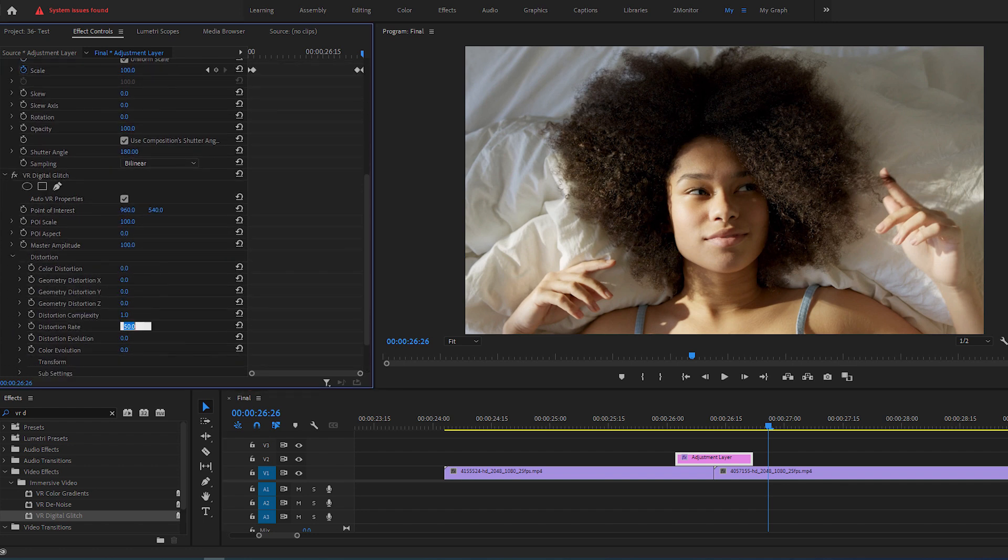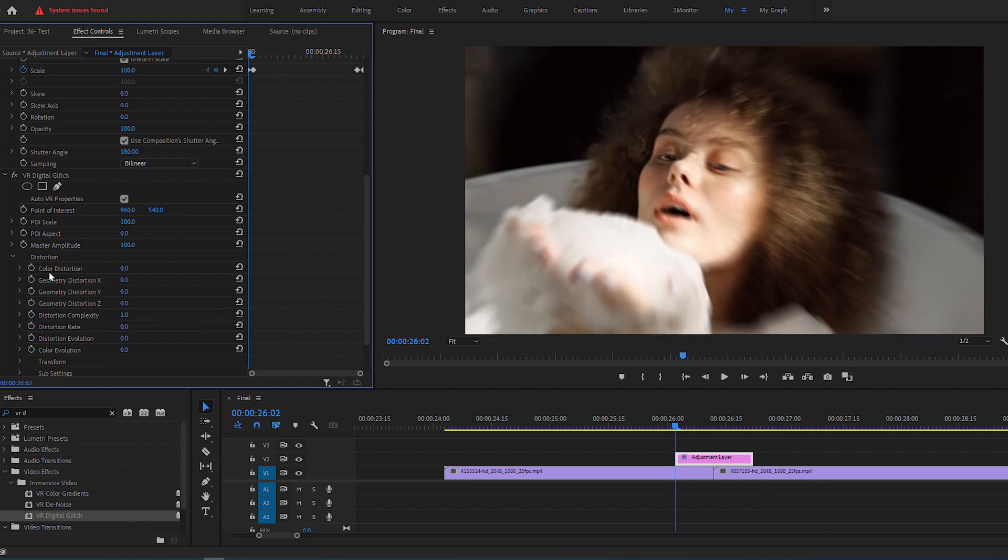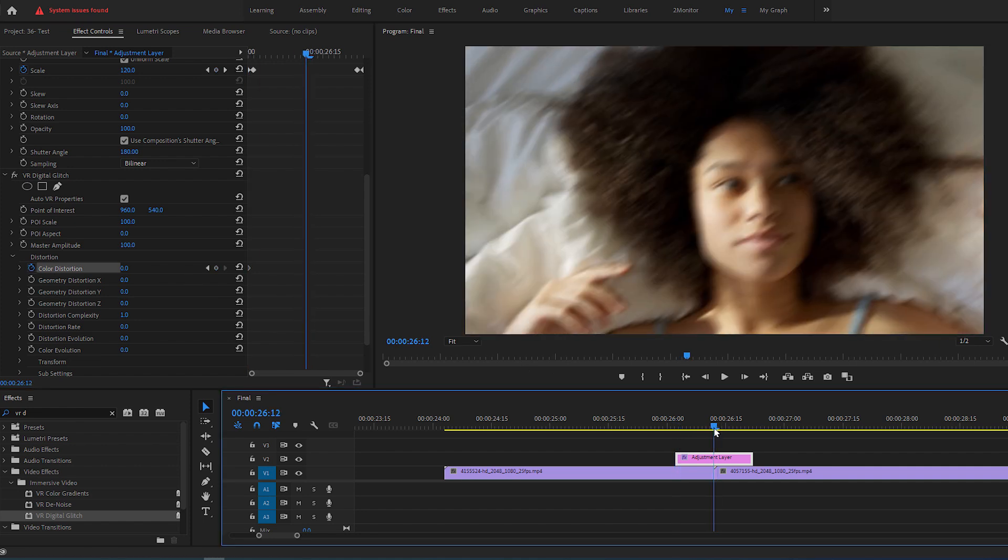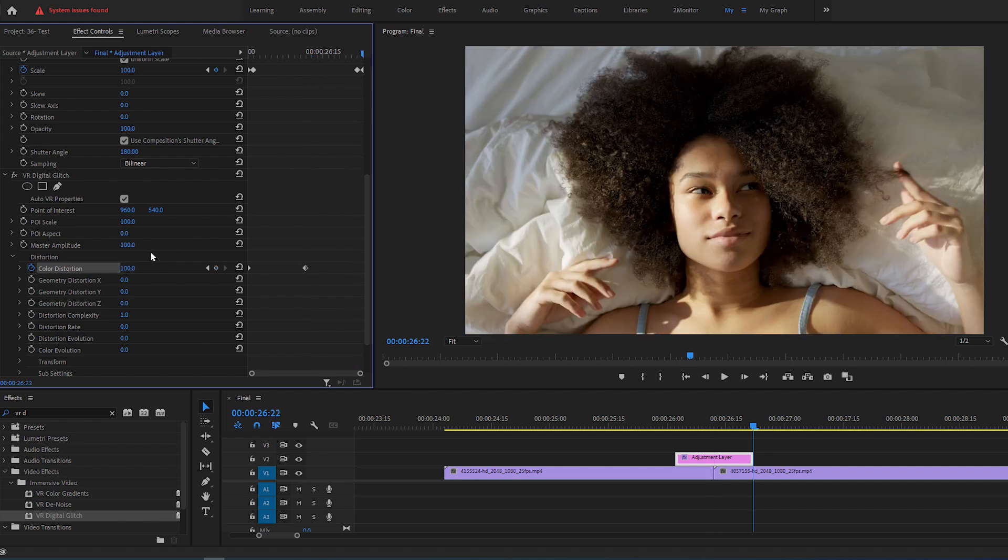Then put the time indicator at the start of the adjustment layer and create a keyframe for color distortion. Then go to the point of the cut and change the color distortion value to 100. Then go to the end of the adjustment layer and set it back to zero.